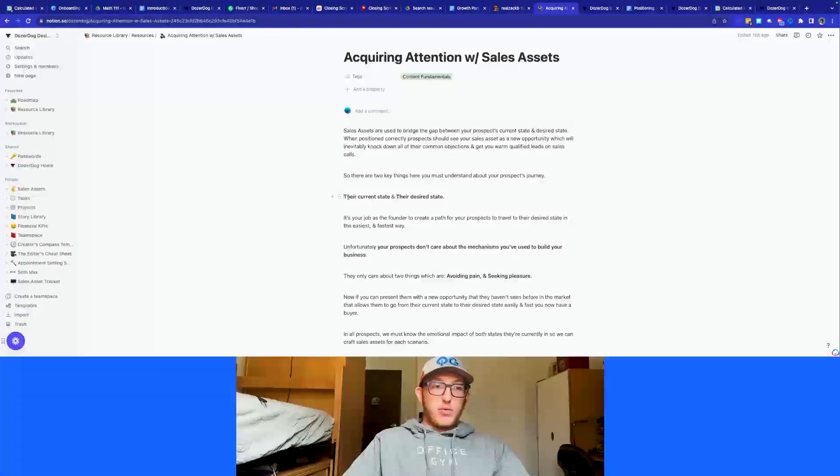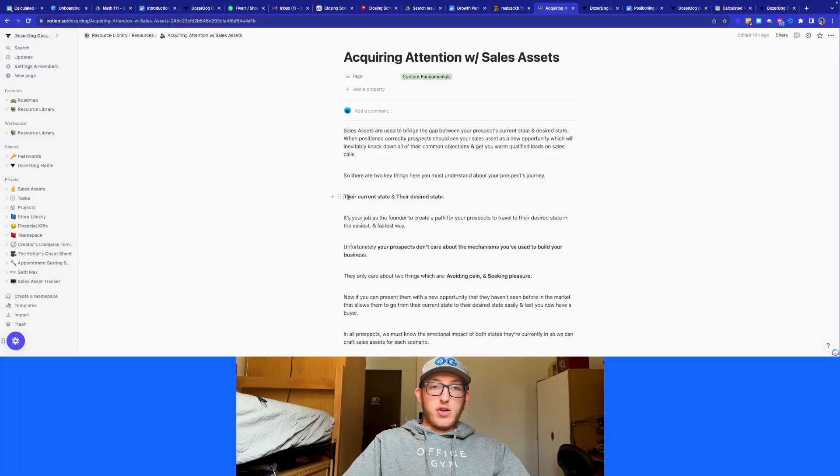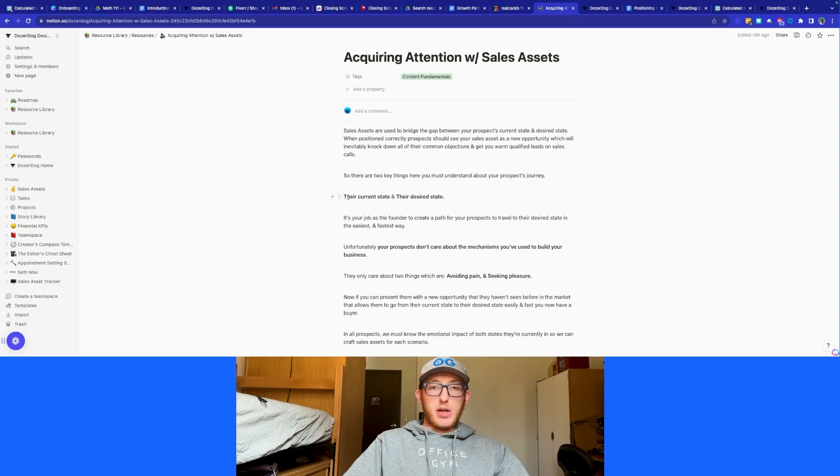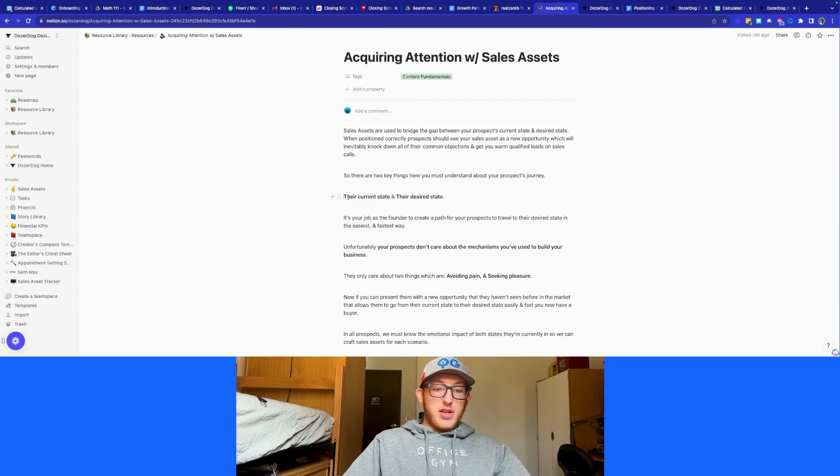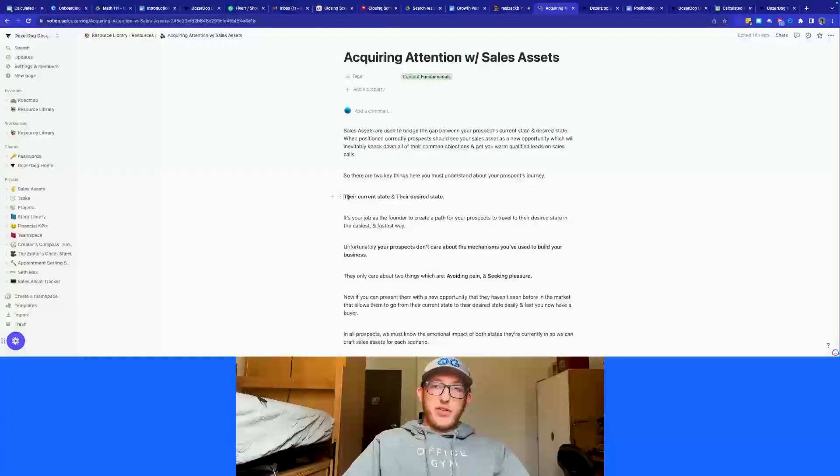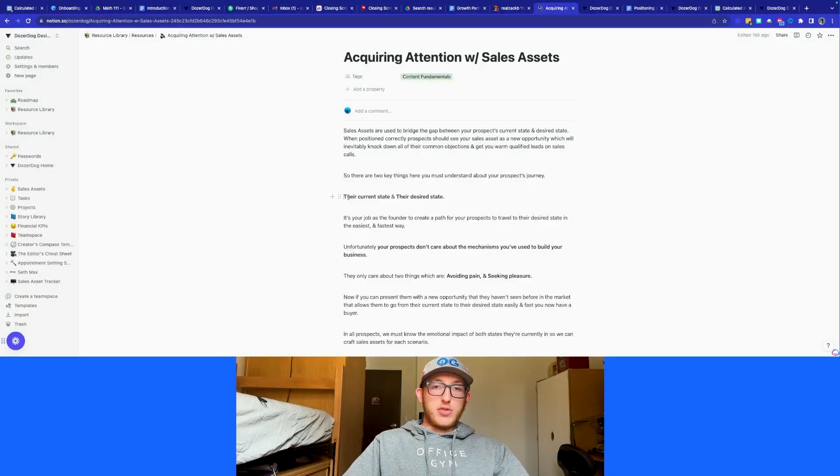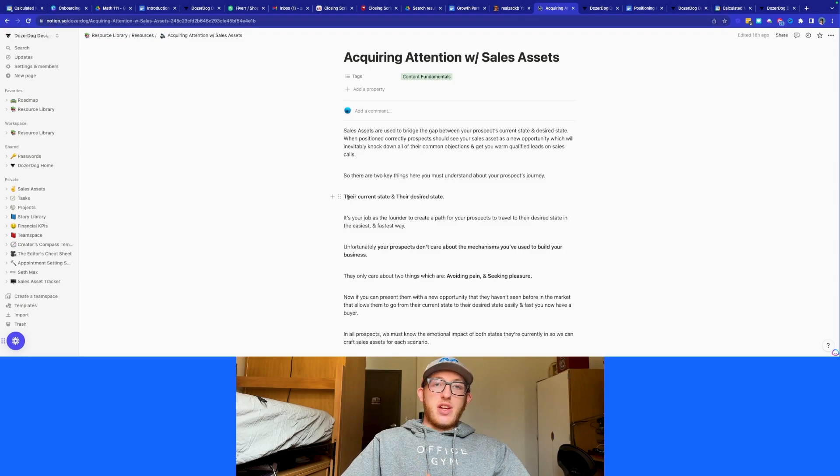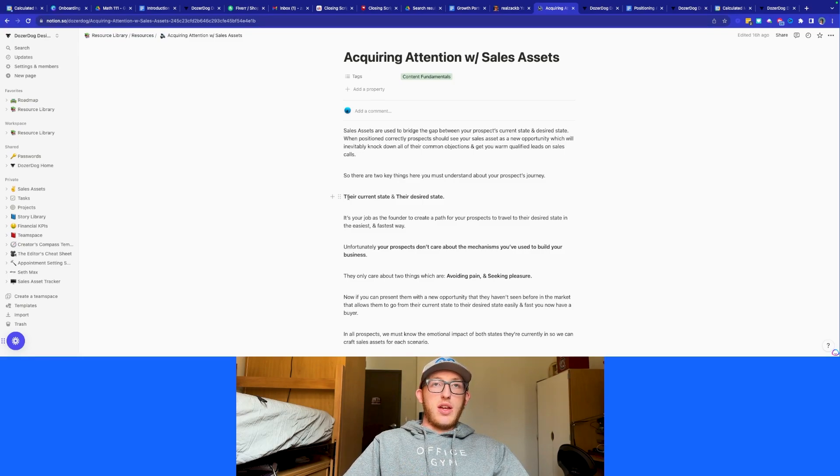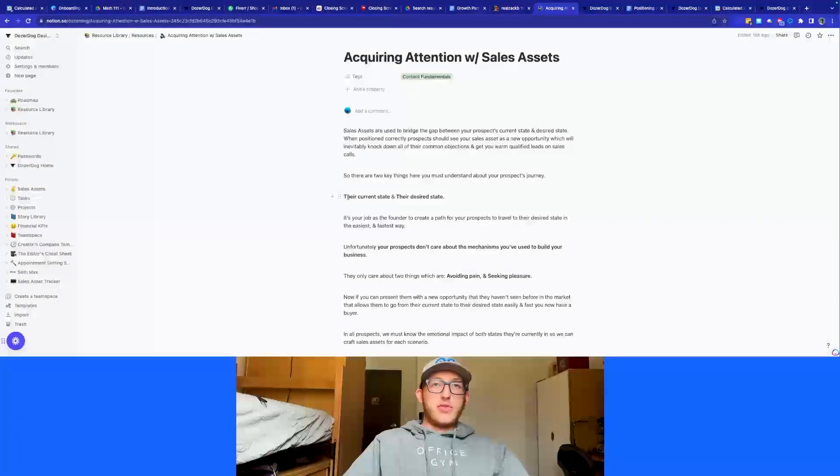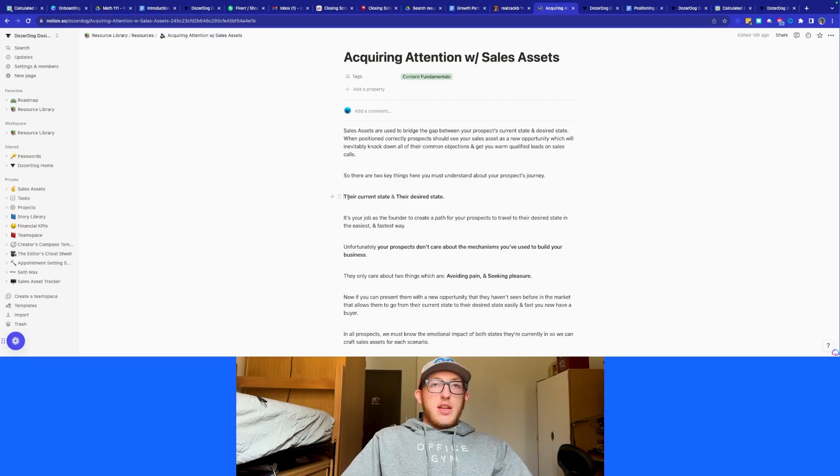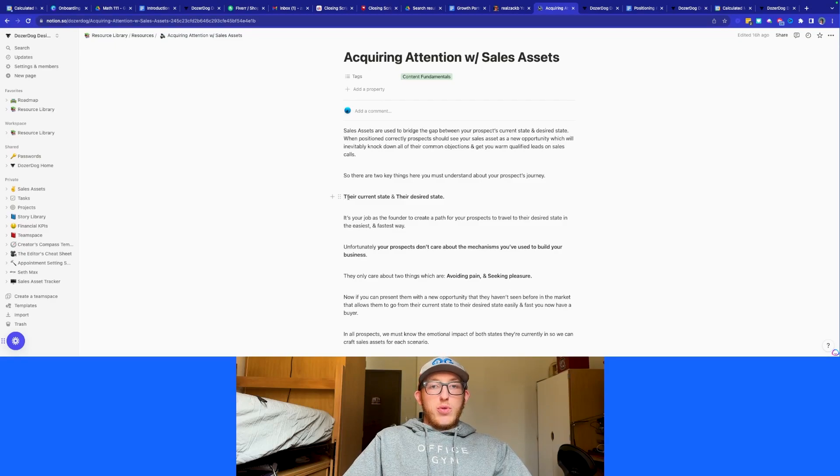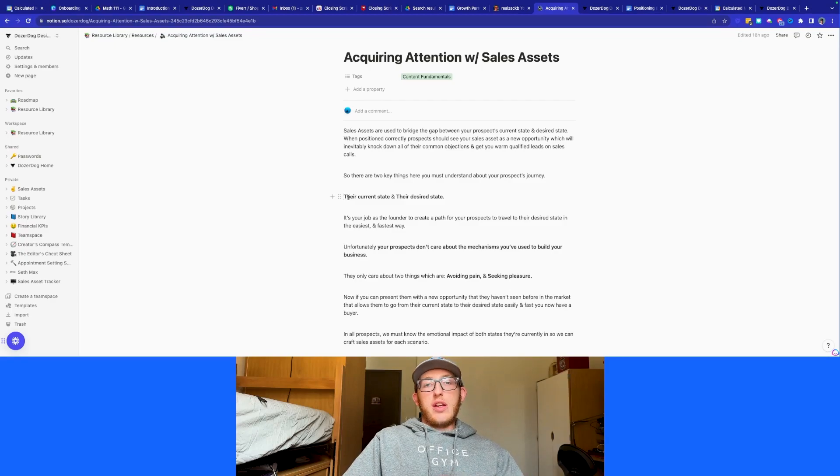If you're let's just say a fitness coach right now, the current state might be that somebody's fat, they're unhealthy, they know that they're unhealthy, but they don't know what to do about it. And then their desired state is obviously they're fit, they're in good physical shape, and that kind of stuff. So as the business owner or coach or whoever you are, it is your job to help them get to their desired state.